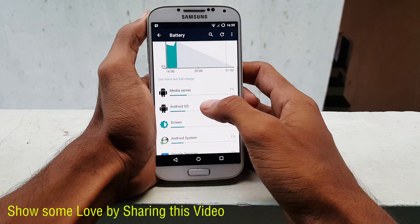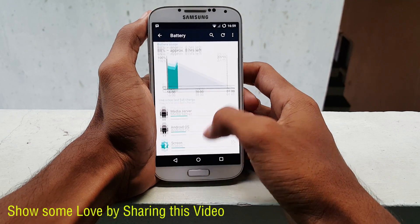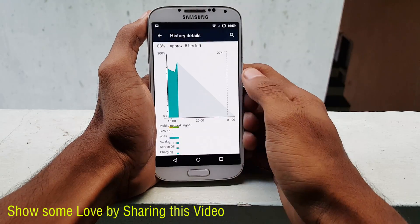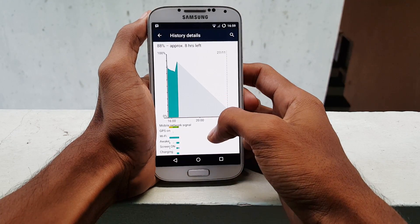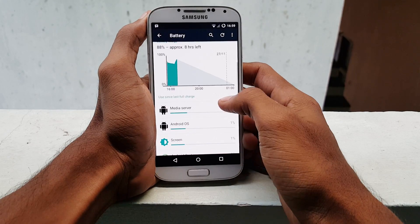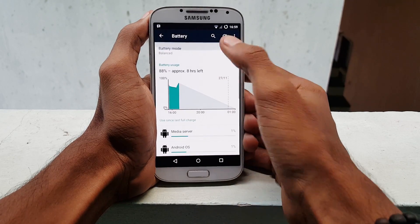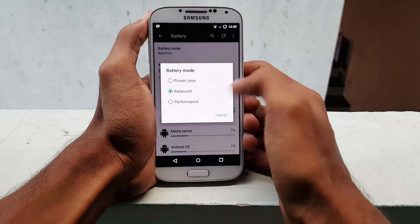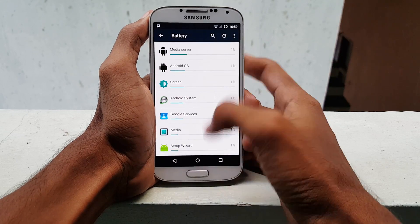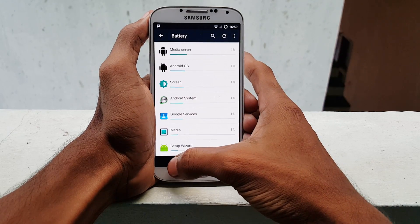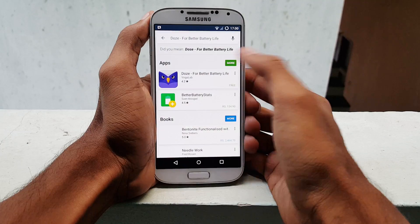Devices on Marshmallow will enter Dose mode when kept idle without any motion on and around the device. None of the sensors should be triggered, and that even includes the gyro and proximity sensor. Dose is enabled by default on Android Marshmallow and there is no button using which you can turn it on or off.